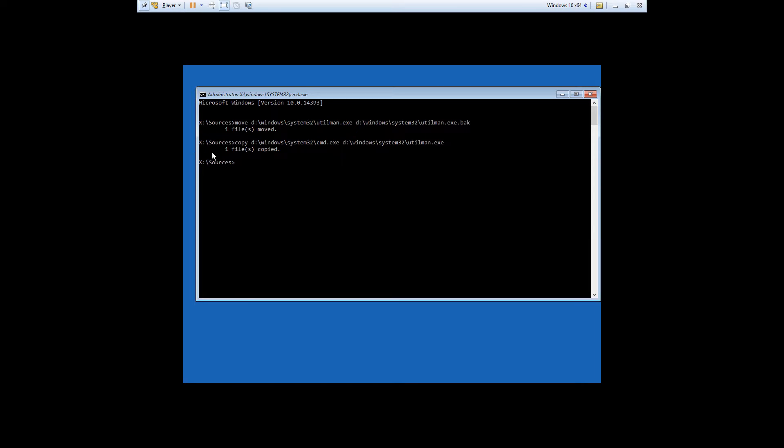The end result of running these commands is that we're tricking Windows into using cmd.exe when it thinks it's using utilman.exe. It's not really important to understand, and it'll make more sense in the next screen.